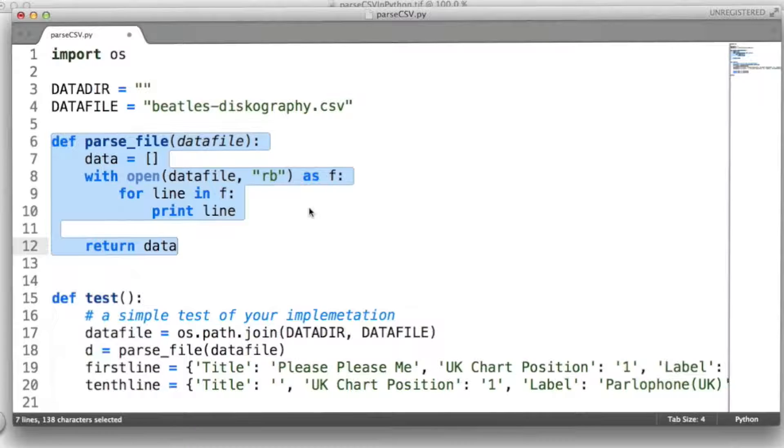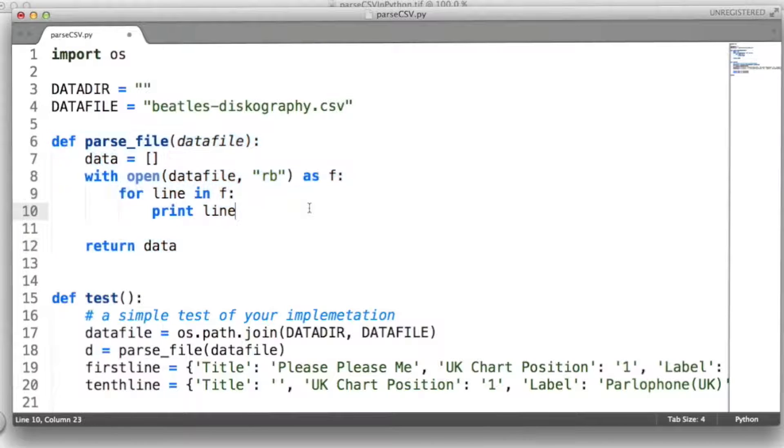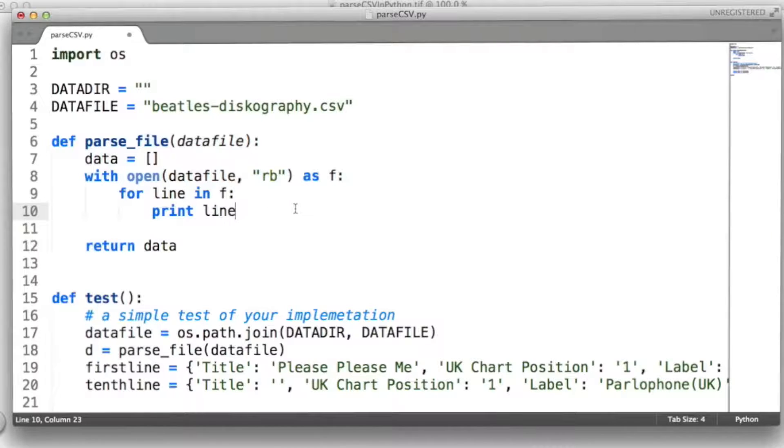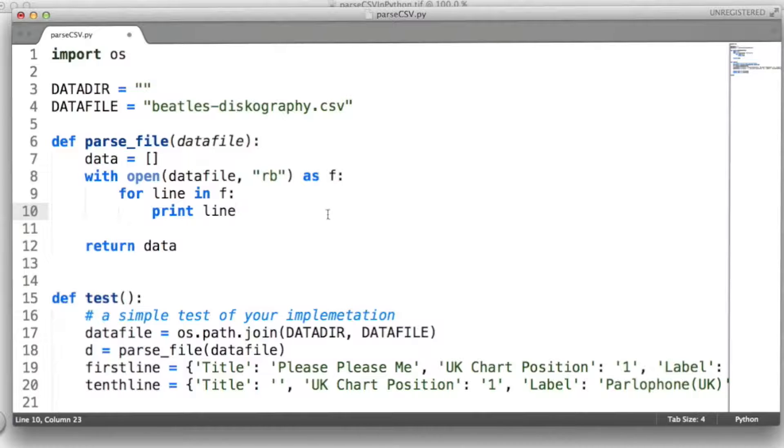And your assignment is to use the Python function split to parse each row into a dictionary. For each dictionary, the names of the fields will serve as the keys, and the value you find on a given row will serve as the values for those keys.